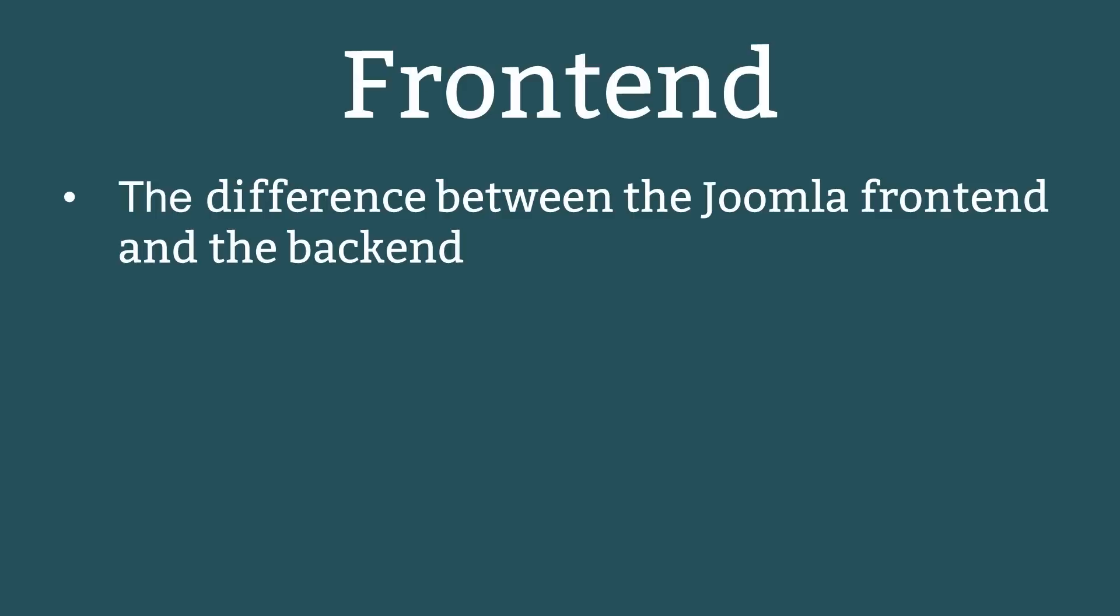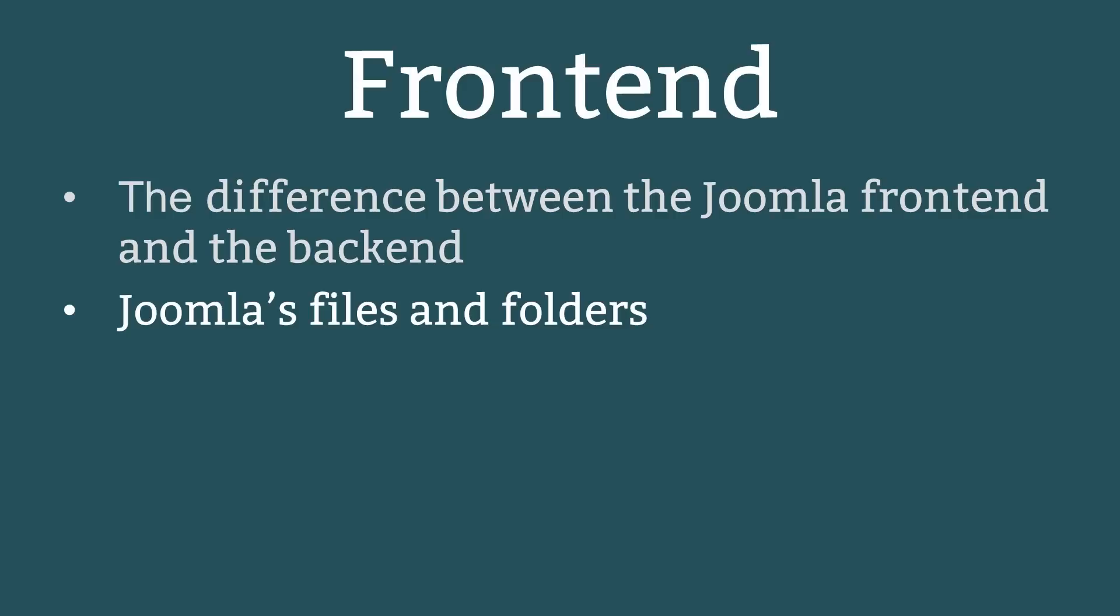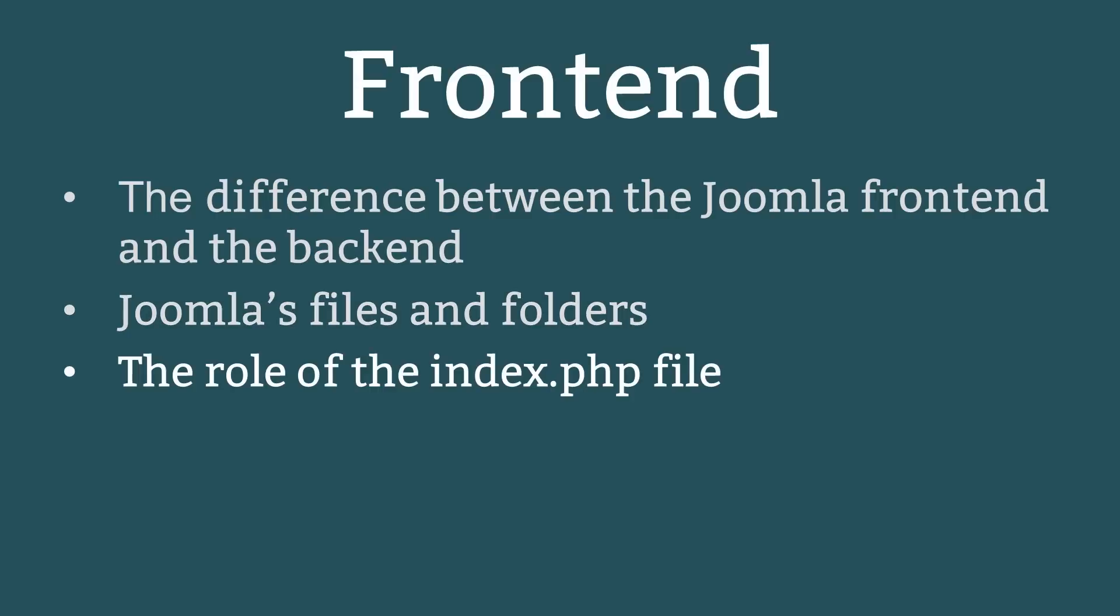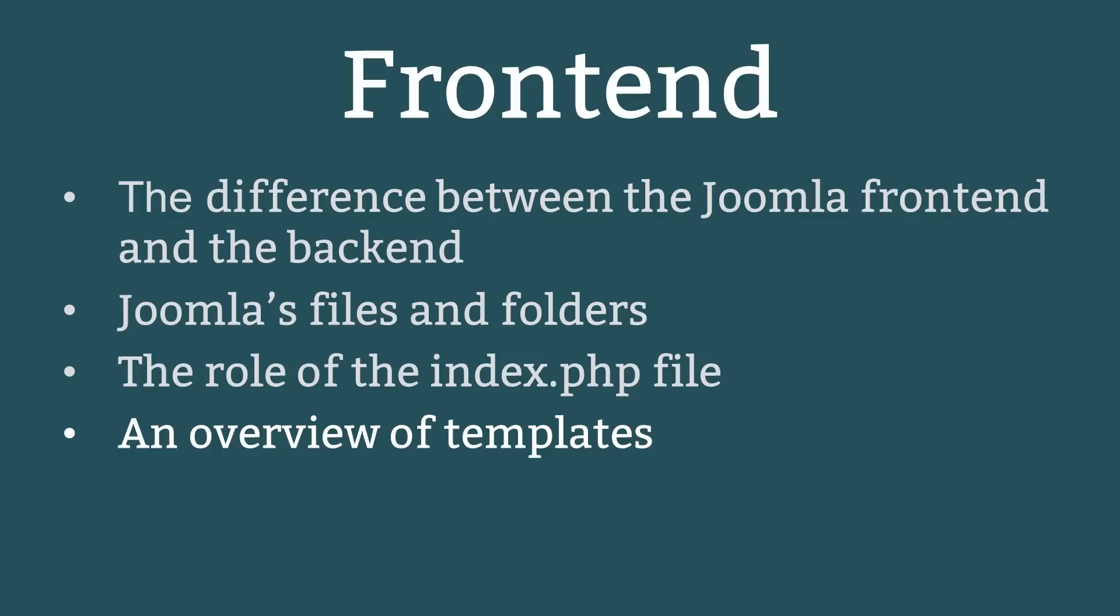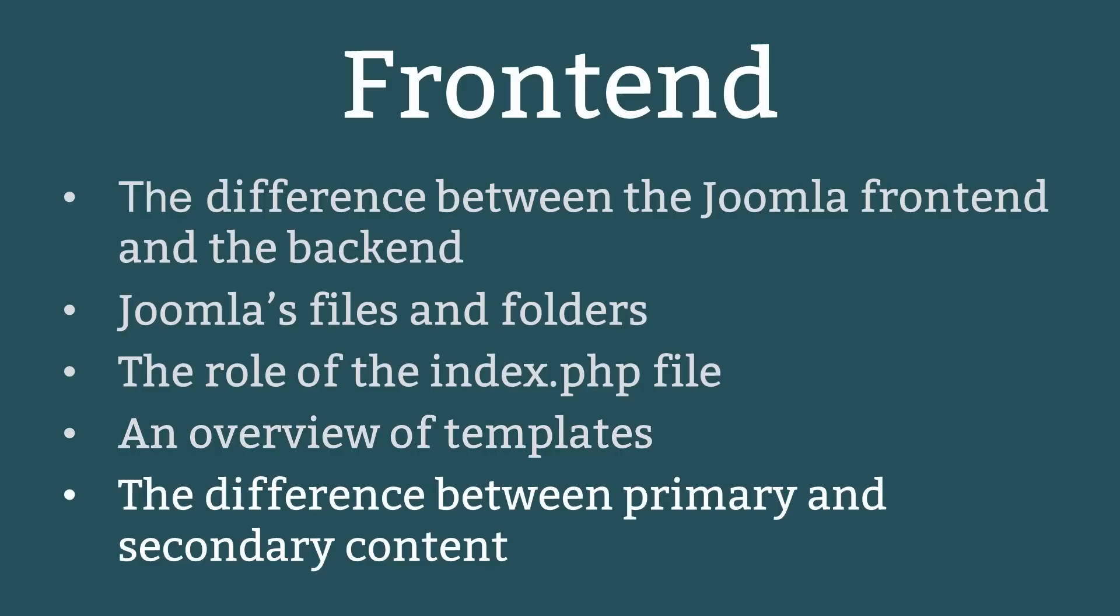This lesson is about the front end of Joomla and the topics are the difference between the Joomla front end and the back end, Joomla's files and folders, the role of the index.php file, an overview of templates and the difference between primary and secondary content.